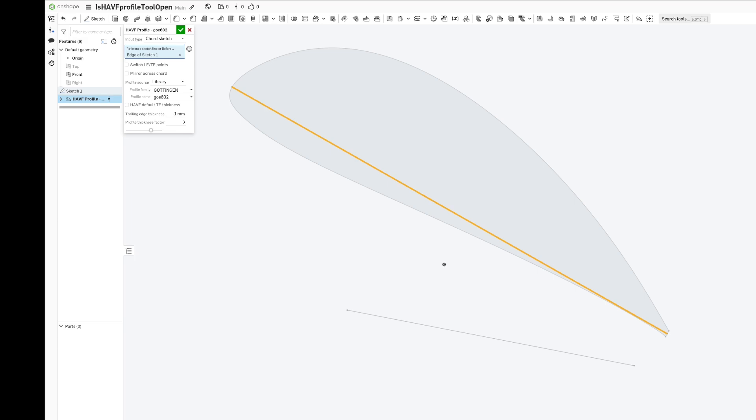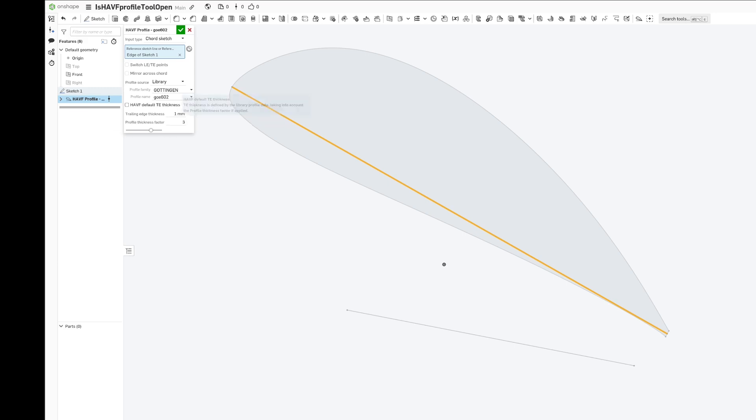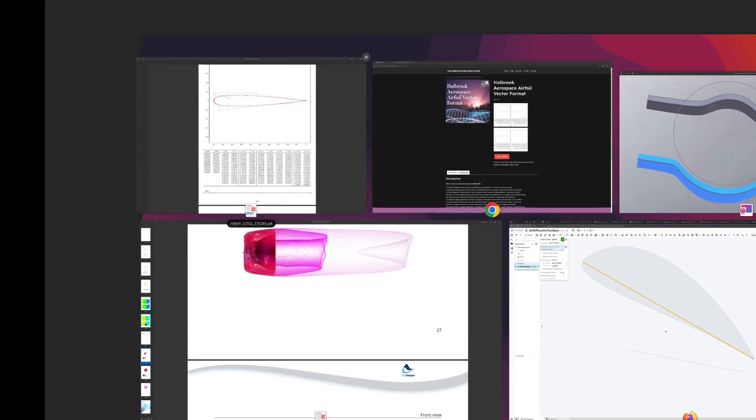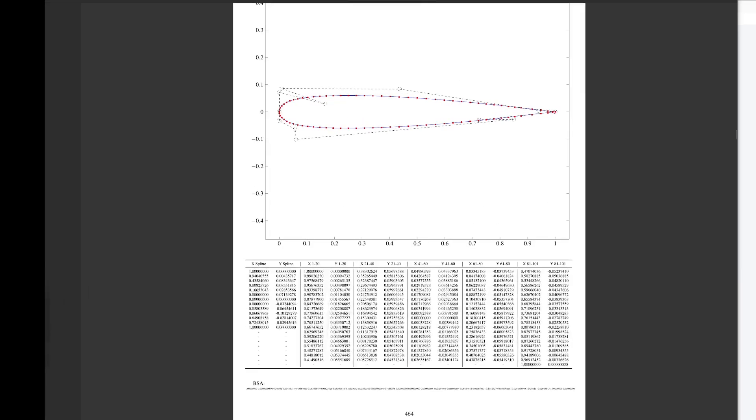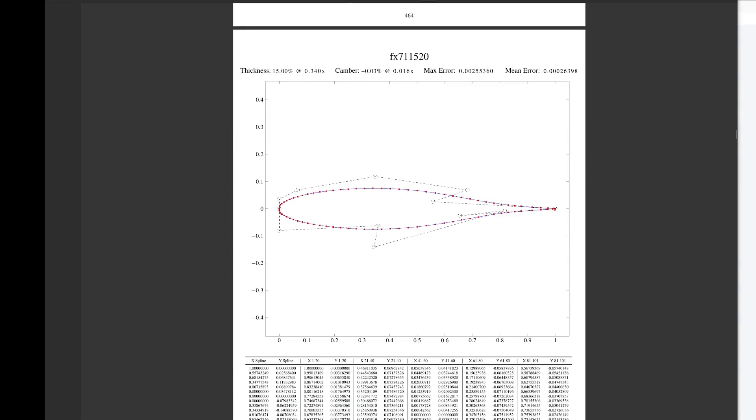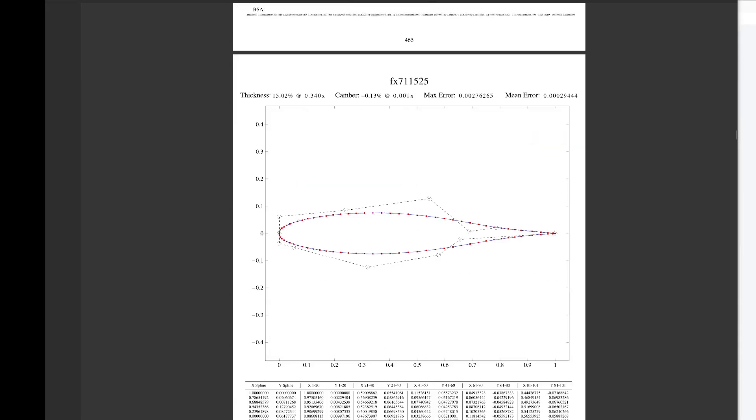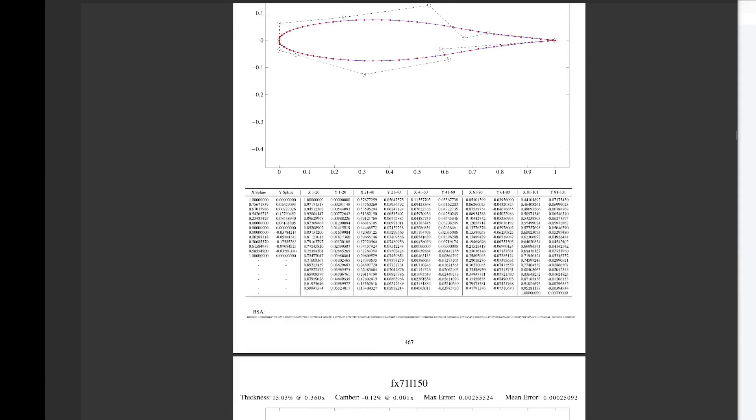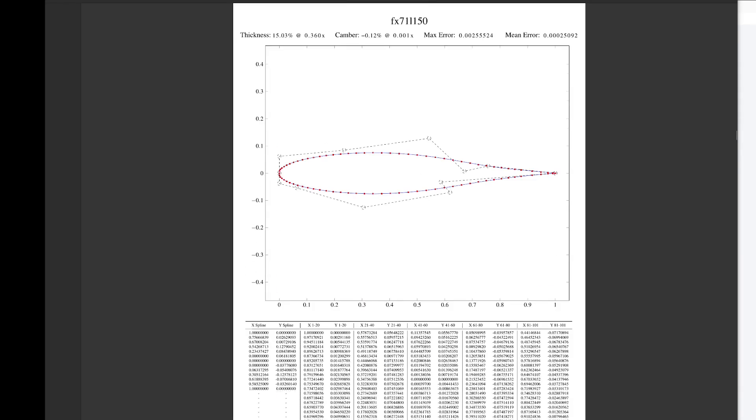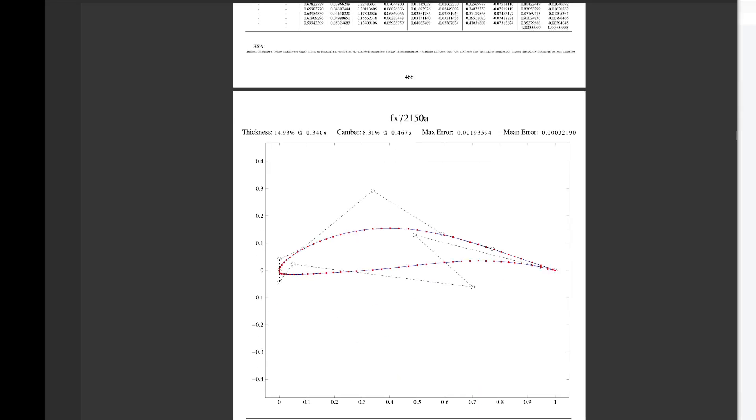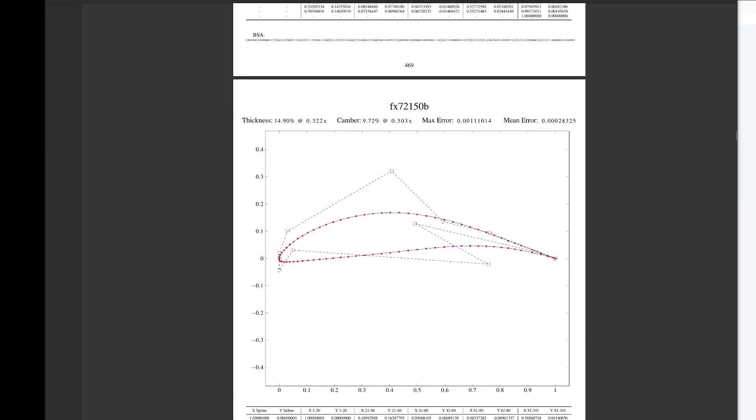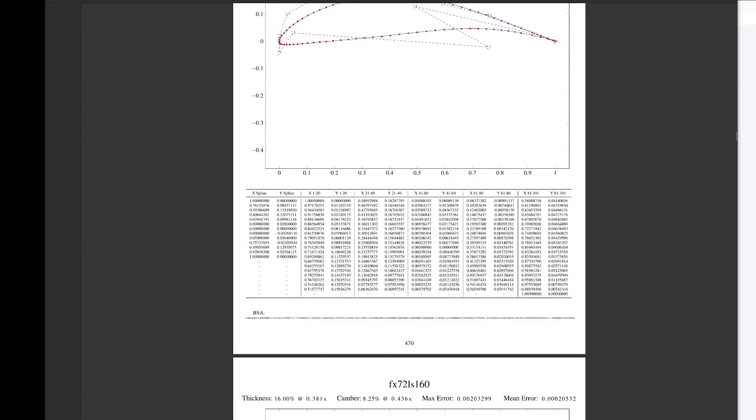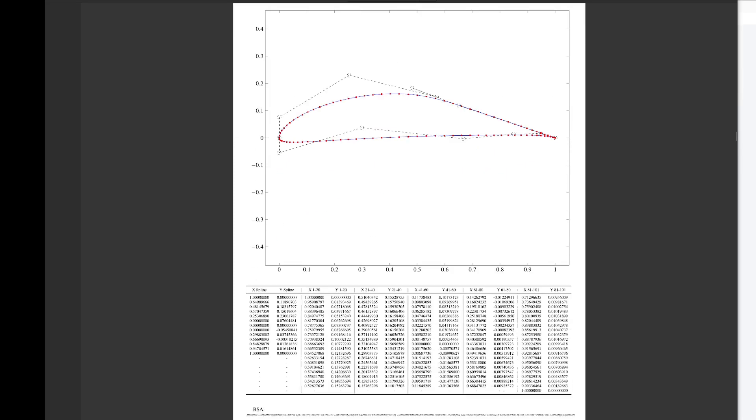The interesting thing about this is you can control the trailing edge thickness explicitly or implicitly from the book, which means if you have a zero trailing edge thickness, it'll stay zero in Onshape document. If you have a real trailing edge thickness in the airfoil, then it will scale with the cord of the airfoil.